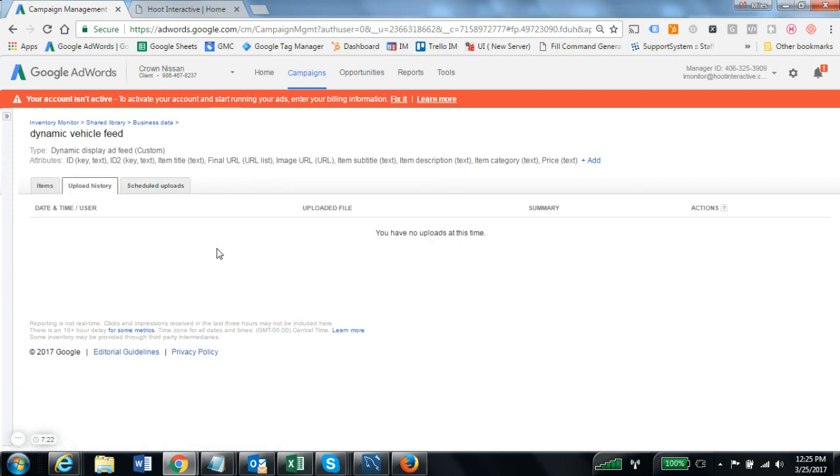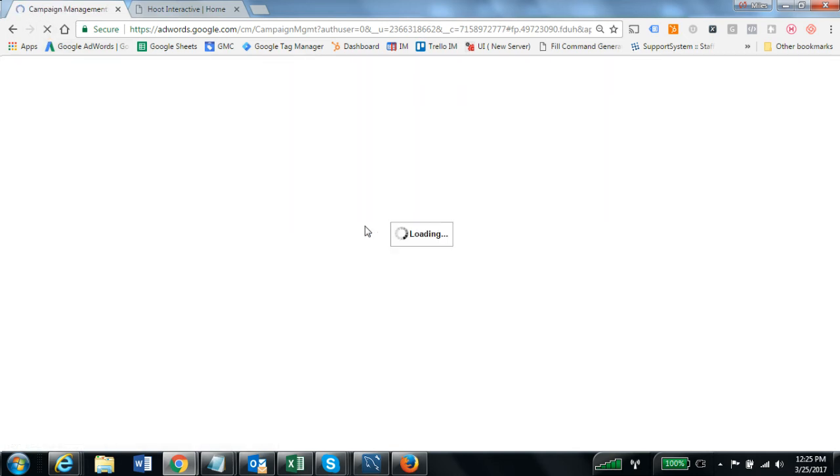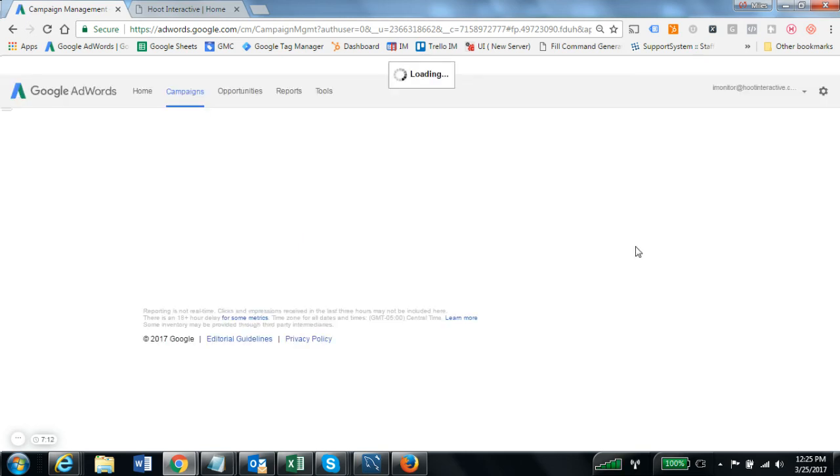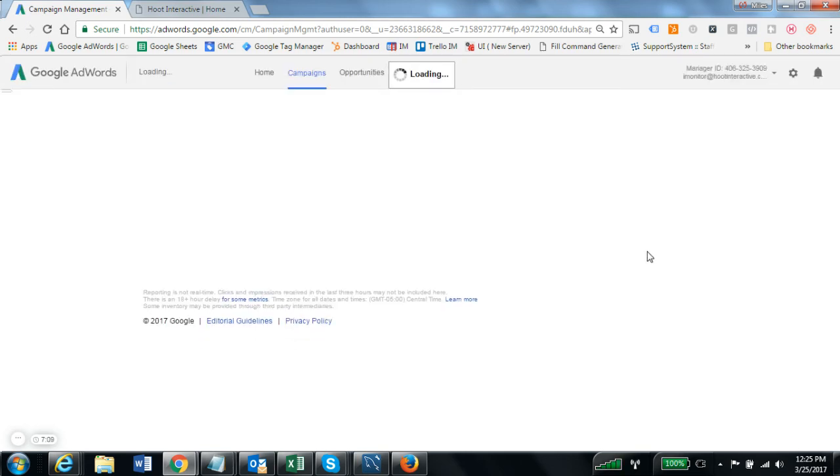We can now go to upload history. It doesn't show anything yet, but if we refresh the page these usually get uploaded very quickly, typically in under a minute. I'm crossing my fingers that once this page refreshes you'll see that this one has already gone through.